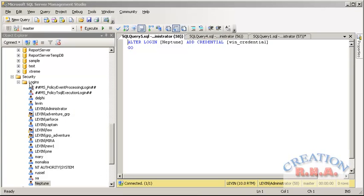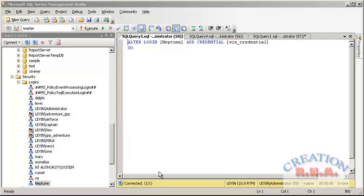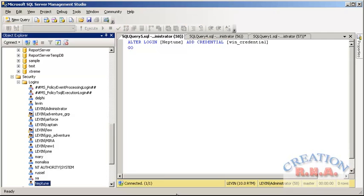As you can see it has generated this ALTER LOGIN Neptune ADD CREDENTIAL bin credential and go. And this is how we have actually created a credential for the SQL Server login. That's it, I will just end it here.